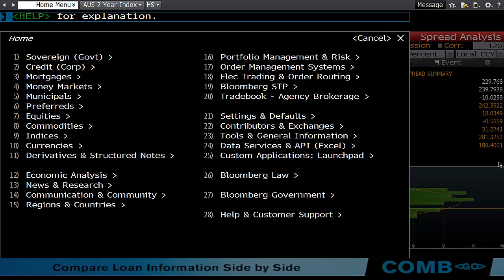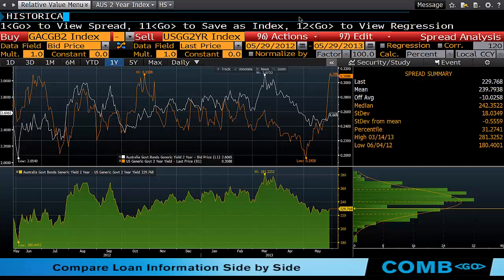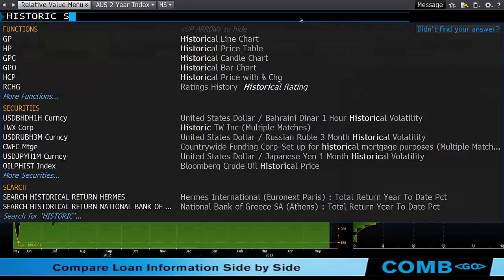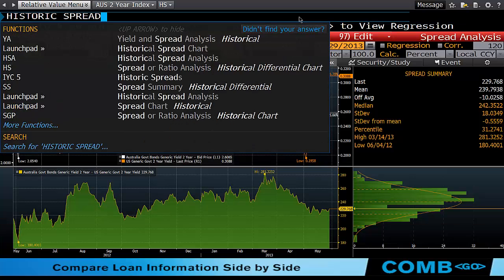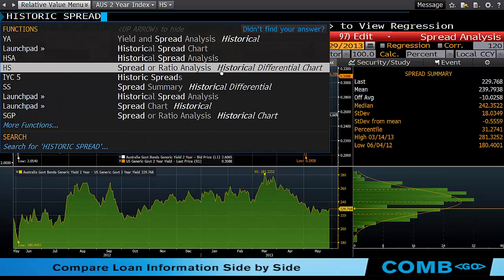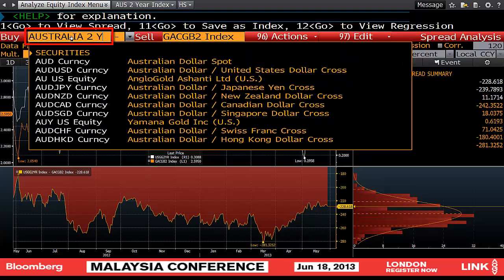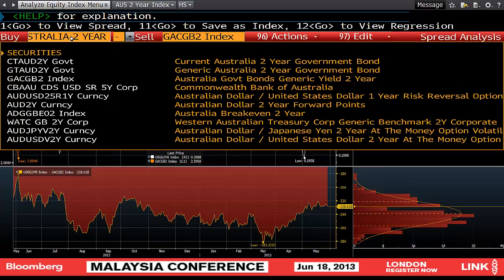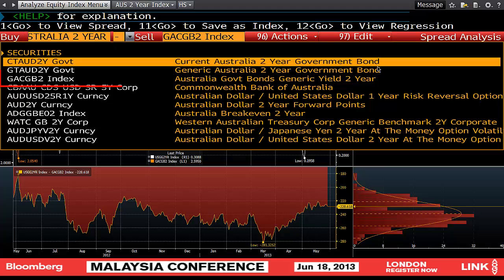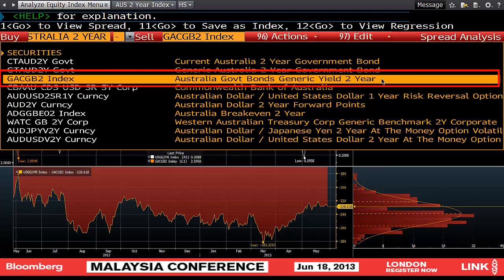First, click on the top and type in 'historic spread' — historical spread analysis, or historic spread or ratio analysis. Then what we're going to do is type in Australia two-year, and you can see we can have bond, but in actual fact we want two-year yield.